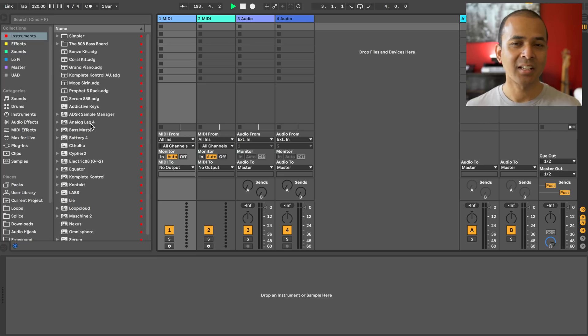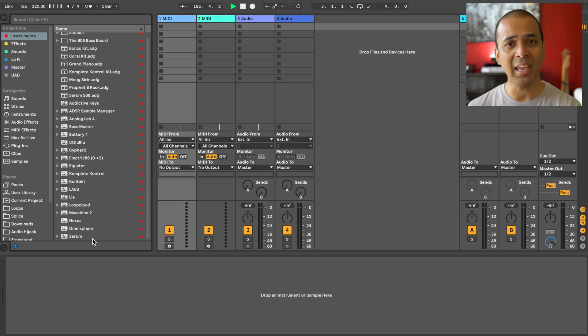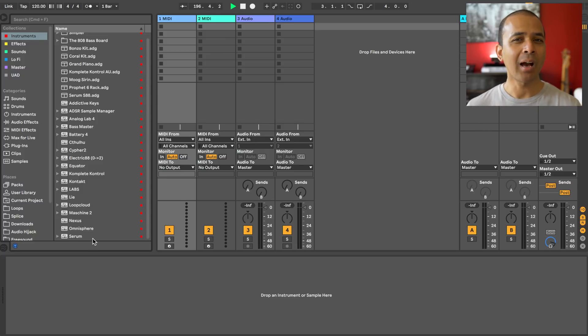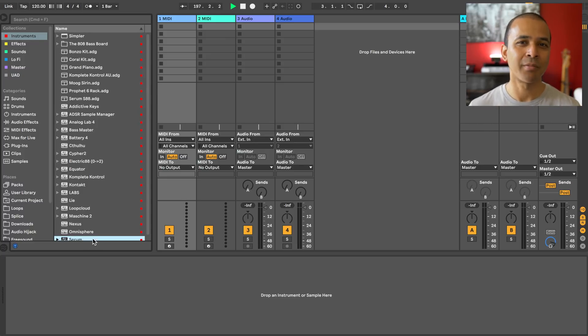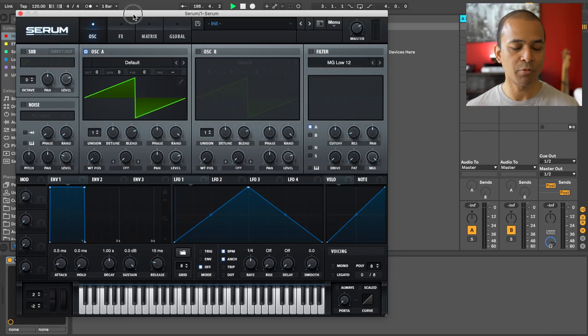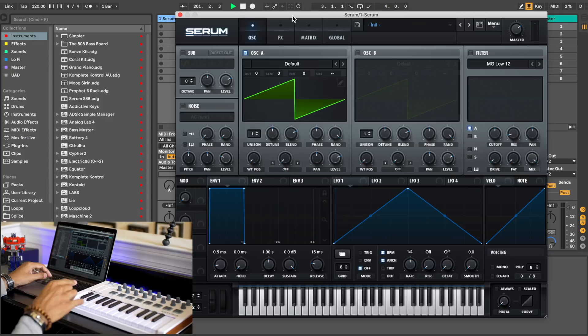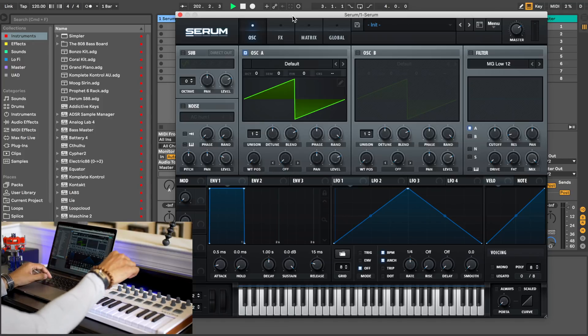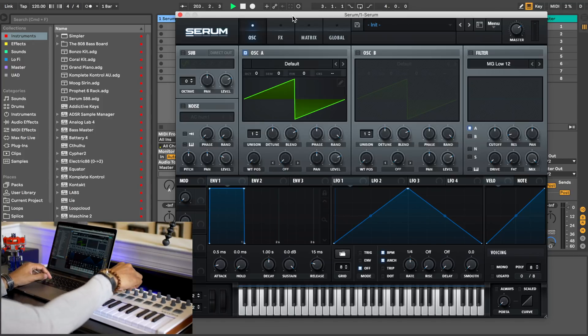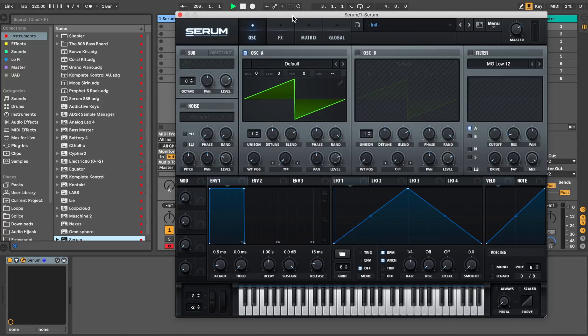Next, load up a virtual instrument that you want to map to your keyboard. This can be any virtual instrument out there. I'm going to load Serum, which is a popular third-party synth plugin. But really, you can load any other virtual instrument. Now you'll notice right away that the knobs on my MIDI controller don't control anything in Serum. We're going to fix that.